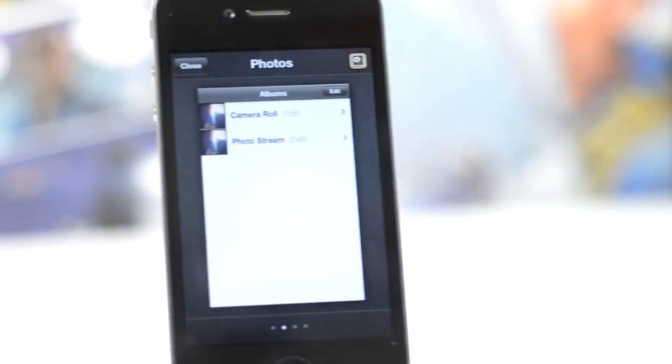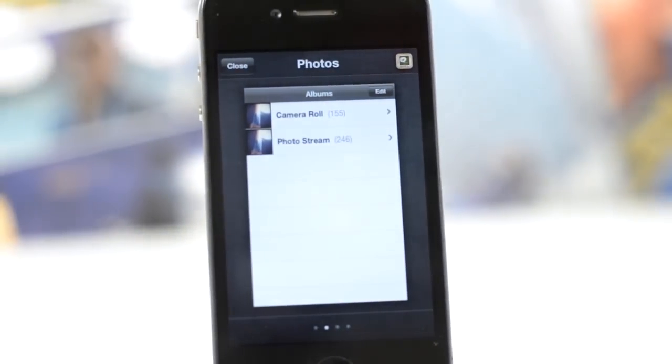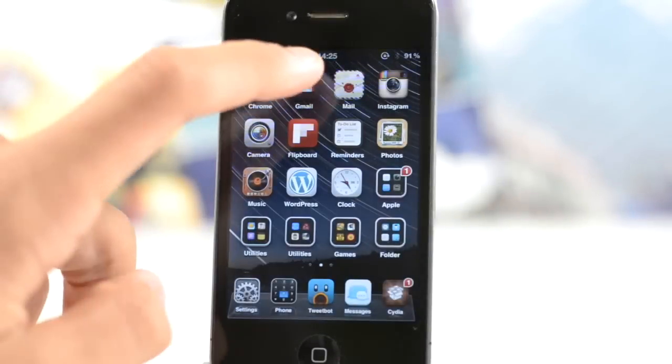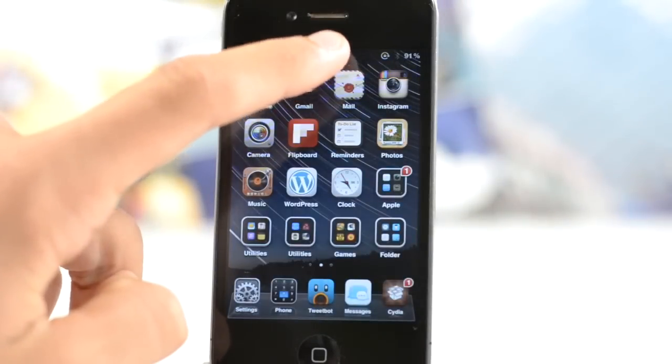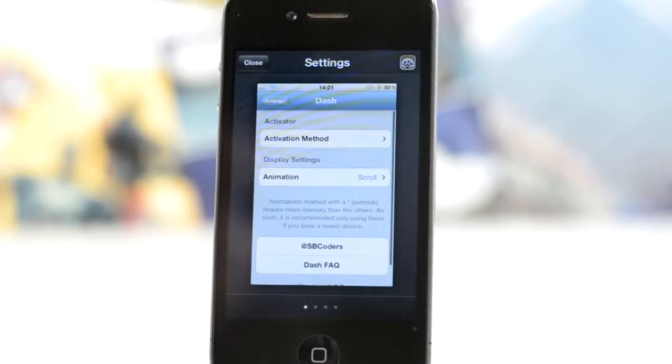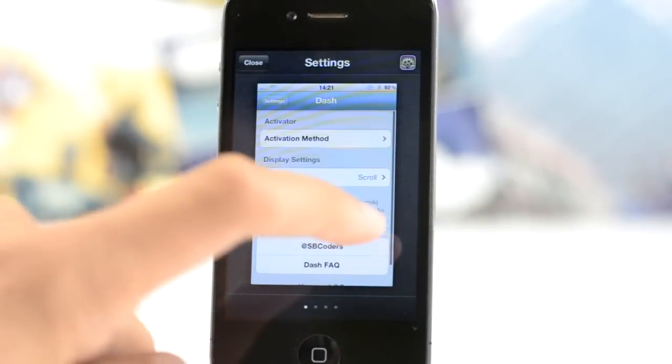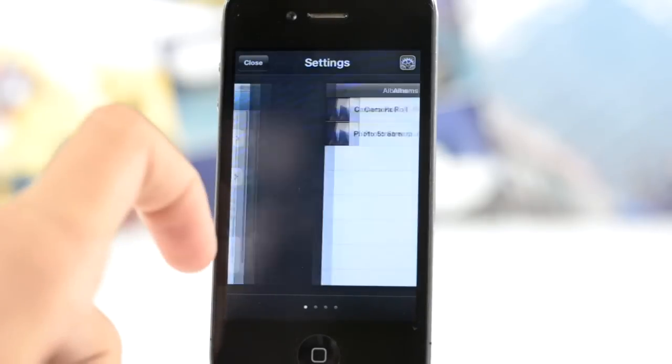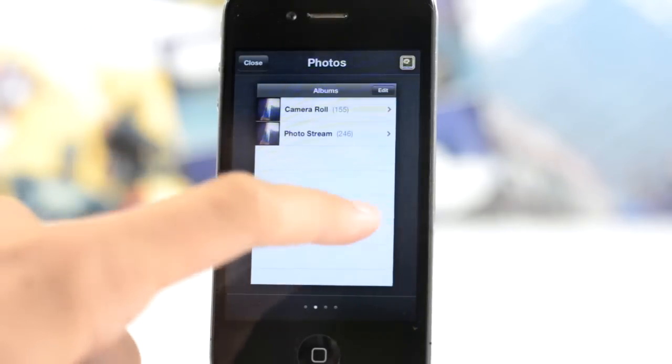Dash is a new jailbreak tweak and it aims to replace your app switcher. It is an app switcher alternative, however it is one of the best ones I've ever used, much like Aero, and it actually comes from the same developer.